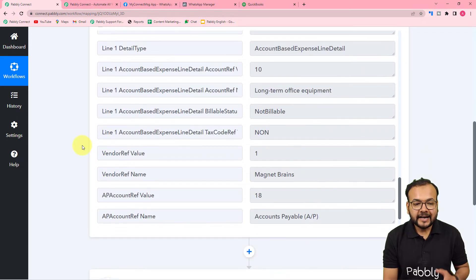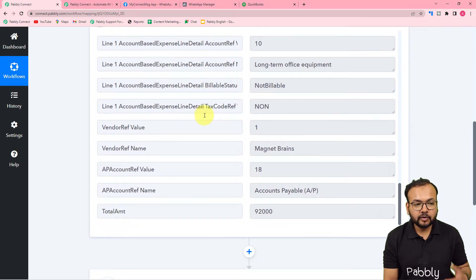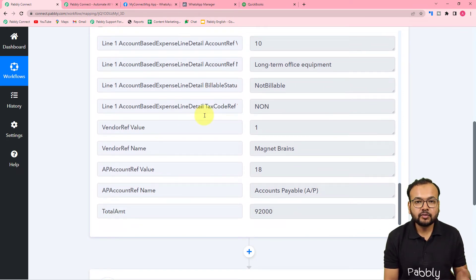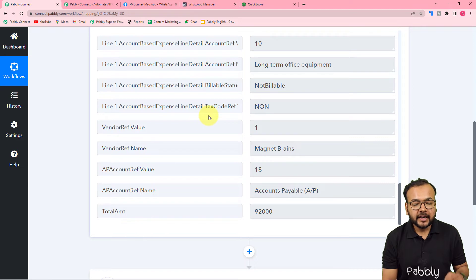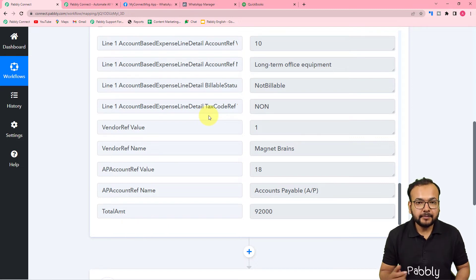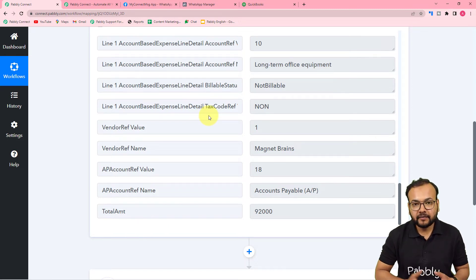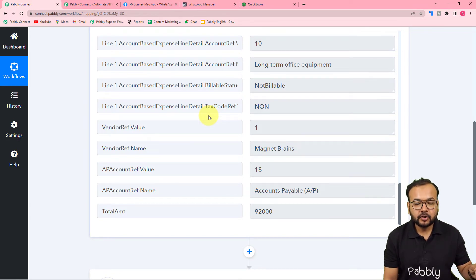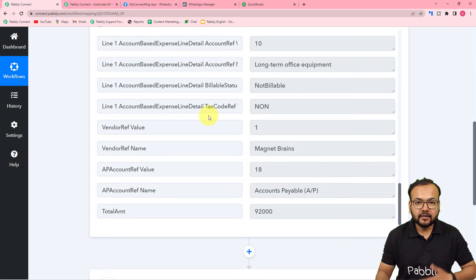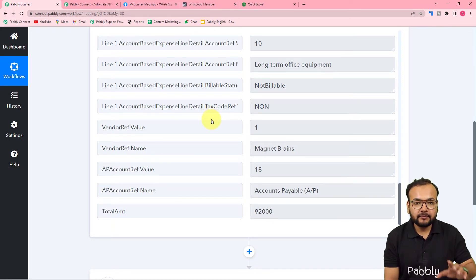Right now we have the whole data of both bills, but in real time when this workflow runs, it will fetch only the data of the bill that is newly generated within the span of eight hours. This means after setting up this automation, in the next eight hours, whenever a new bill is generated, its data will be captured here.